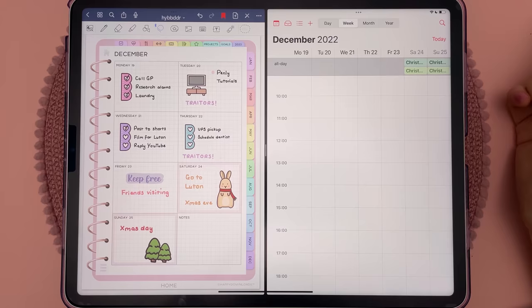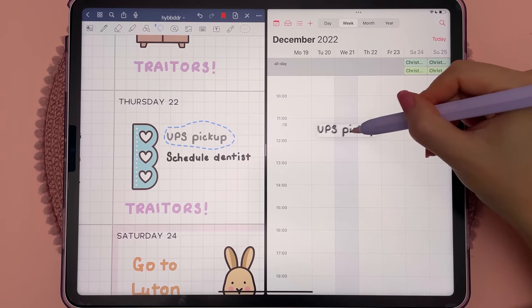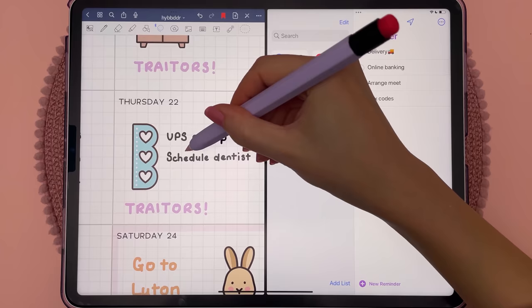You can drag and drop handwritten notes to other apps using a split screen. Here I'm adding items from my digital planner in GoodNotes to my Apple Calendar and Reminders.